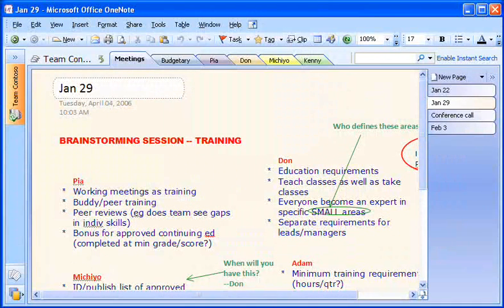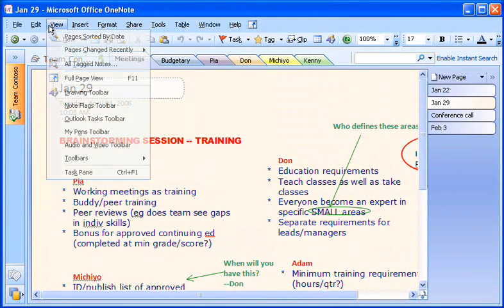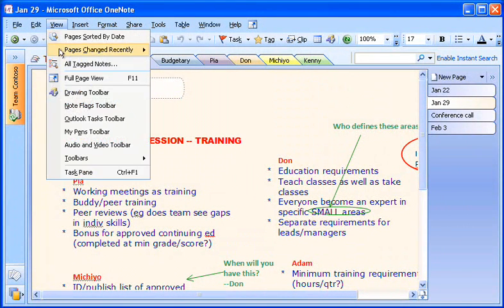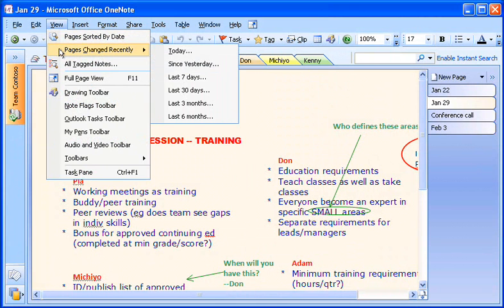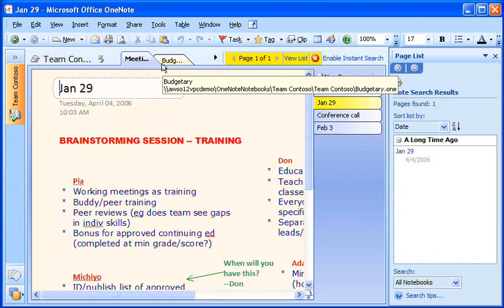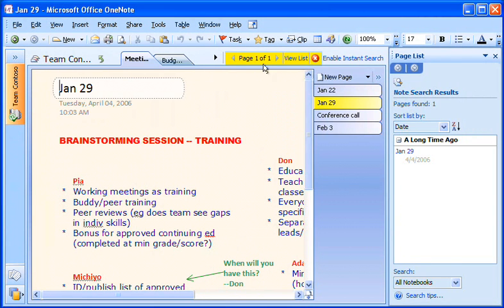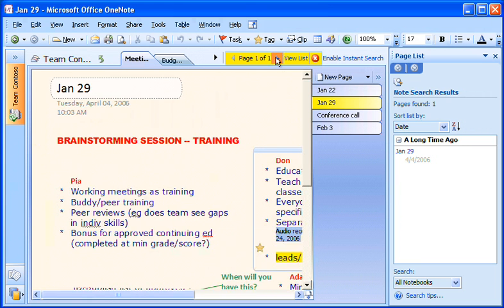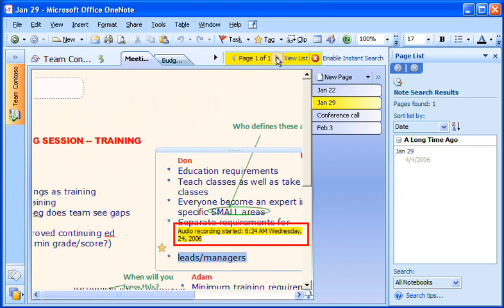When I want a quick look at recent changes in the notebook, I go to the View menu, point to Pages Changed Recently, and click a time period. OneNote highlights the changes, which I can page through by clicking the arrows at the top of the page.